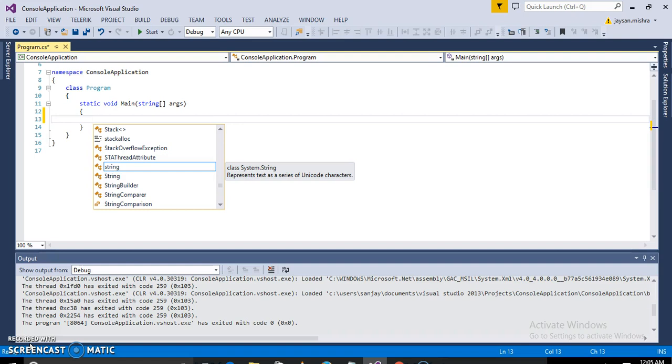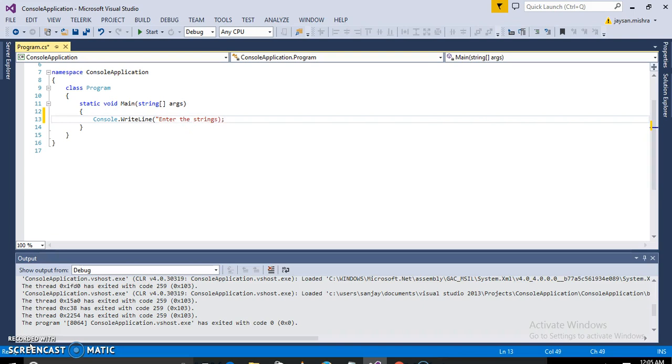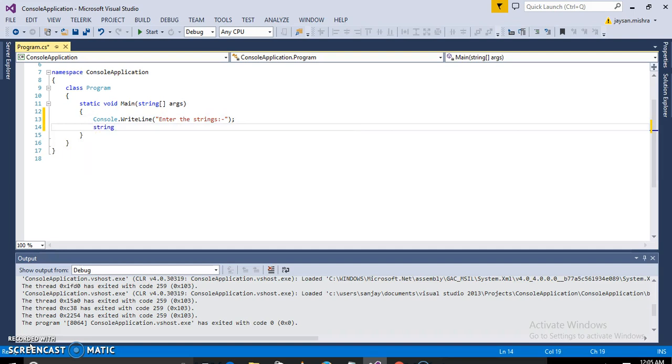So for that we will take a string from the user into the string variable, and we will take a data type str.